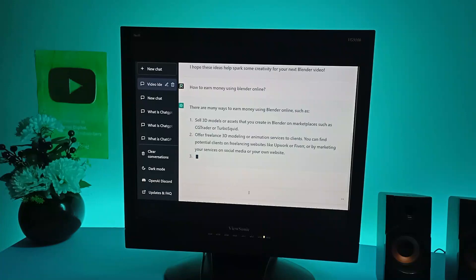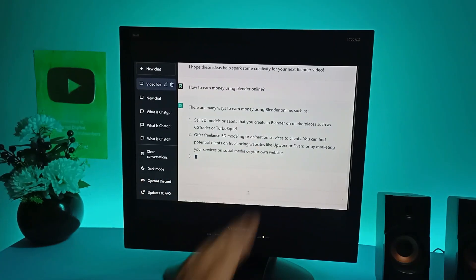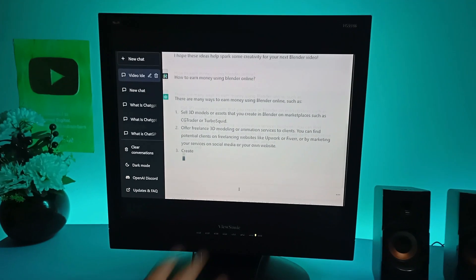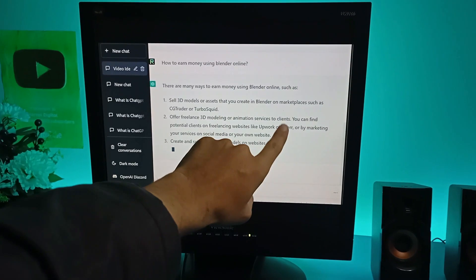So is it okay to use ChatGPT for Blender? Yes. Alright guys, so that's all for today. I hope you guys enjoyed it. Hit the like button and subscribe for more videos and I'll see you in the next video. How to earn money using Blender online. Wait, Fiverr?